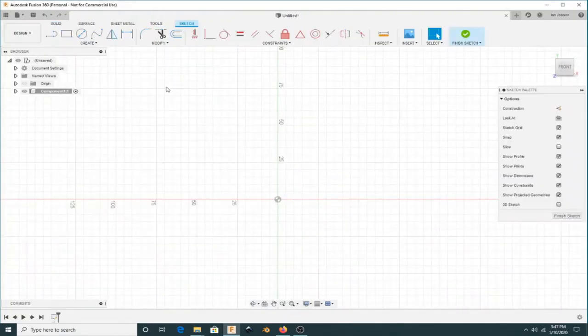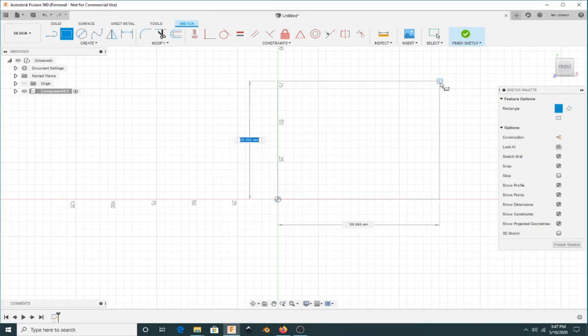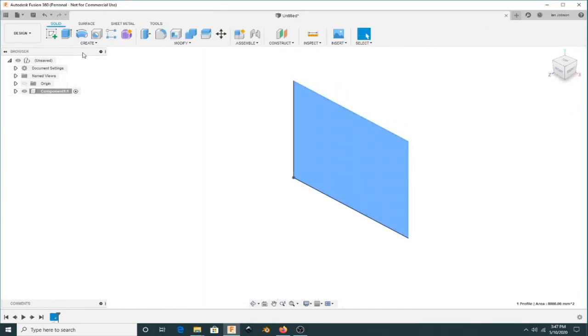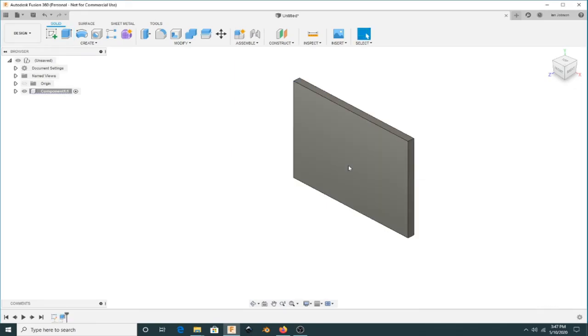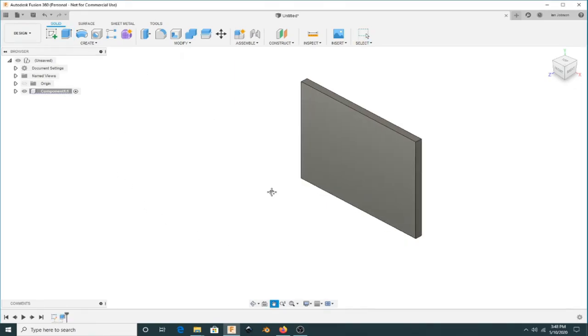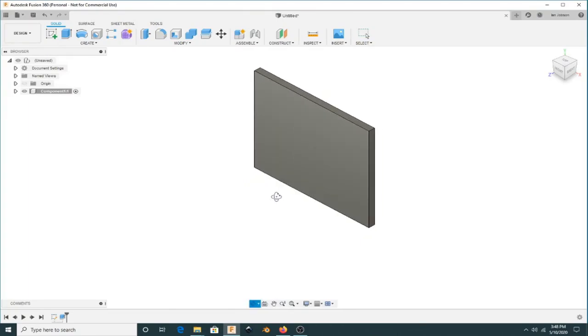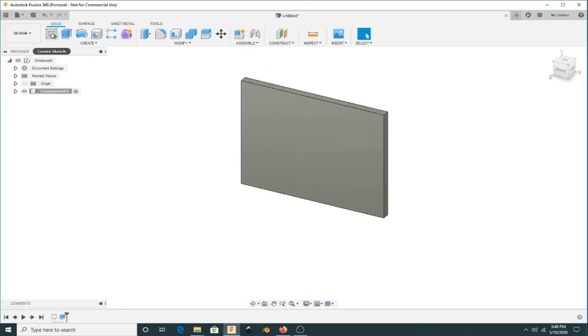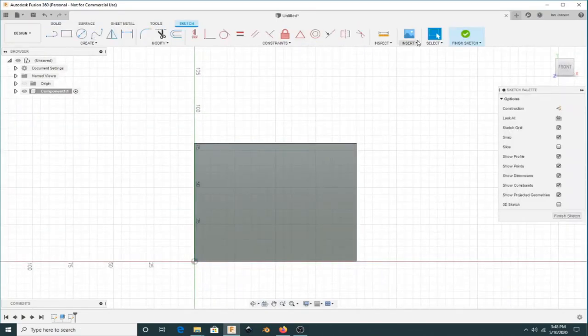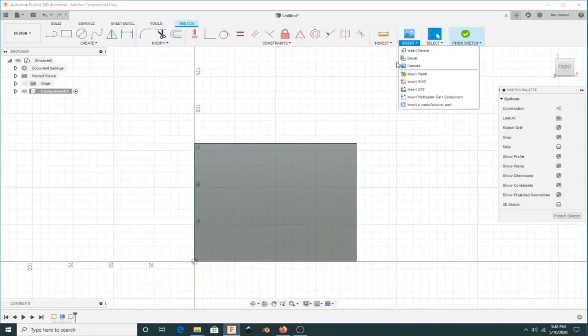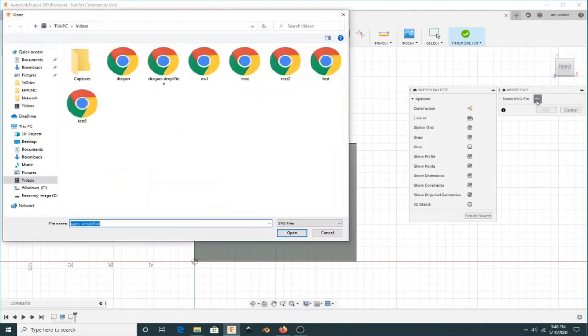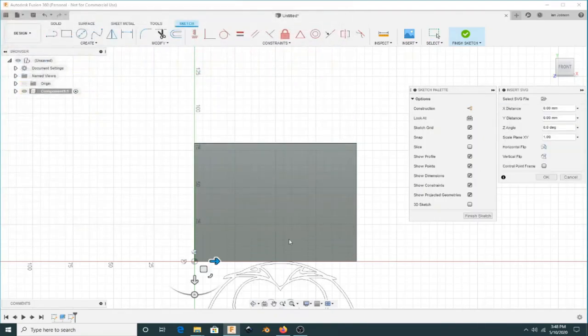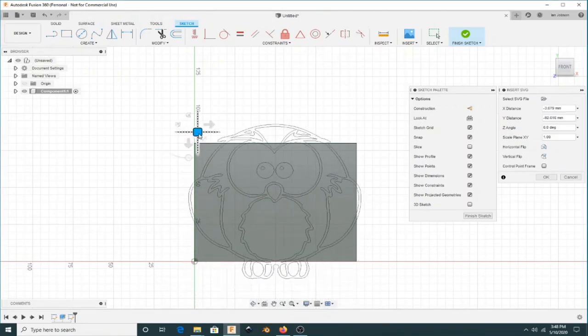Over in Fusion what I like to do is to model the piece of wood that I'm going to cut it into. So I just in this case I'm just going to rough out something 75 by 100 millimeters and then make it about five millimeters thick.